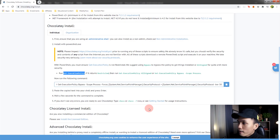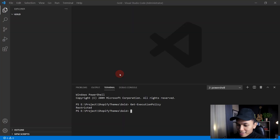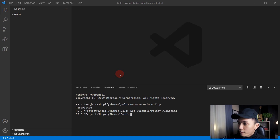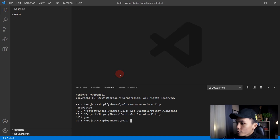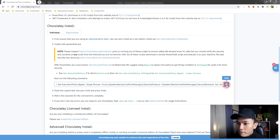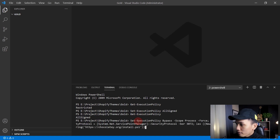So what we're going to do is set the execution policy to AllSigned and set the scope to Process. So type Set-ExecutionPolicy and set it to AllSigned. Press Enter. Then we can check it again with Get-ExecutionPolicy, and this time it should return AllSigned. Now we can copy the install command and go back to VS Code, paste it by right-clicking, and press Enter to install Chocolatey.